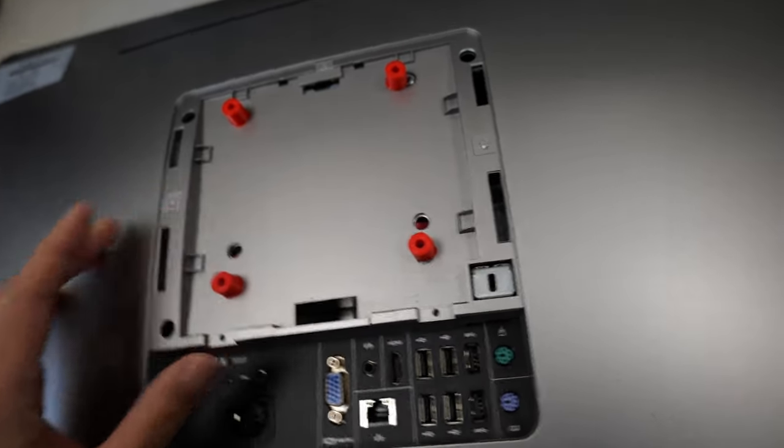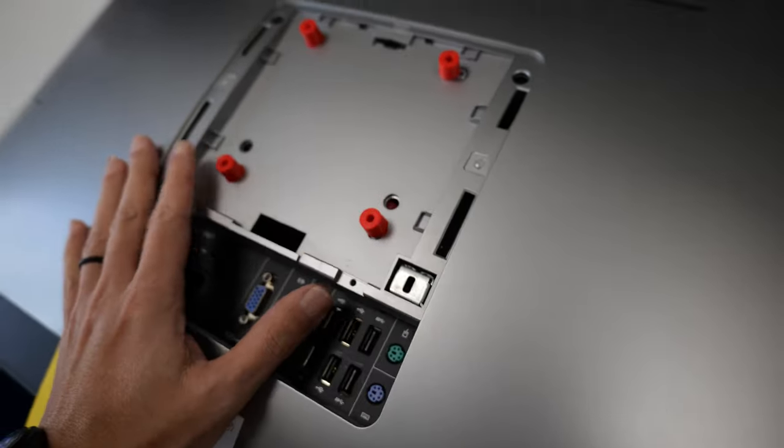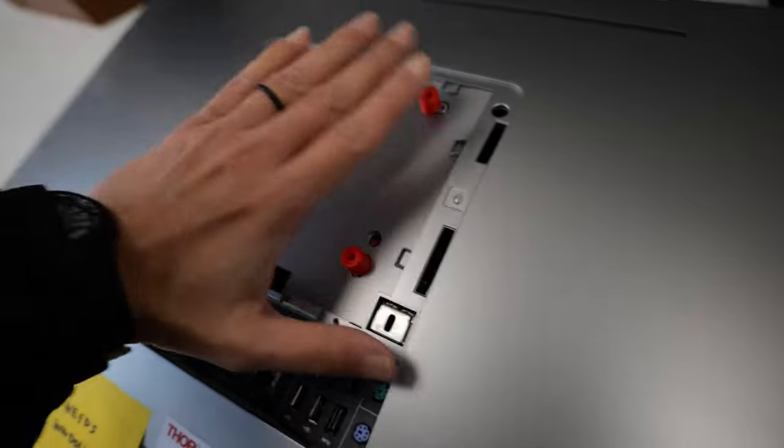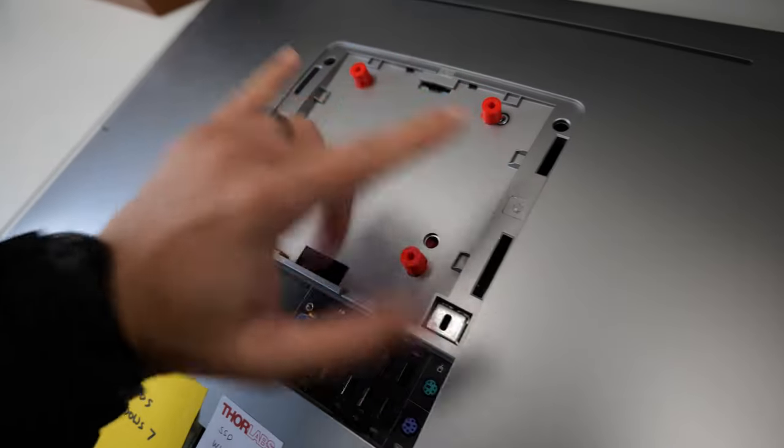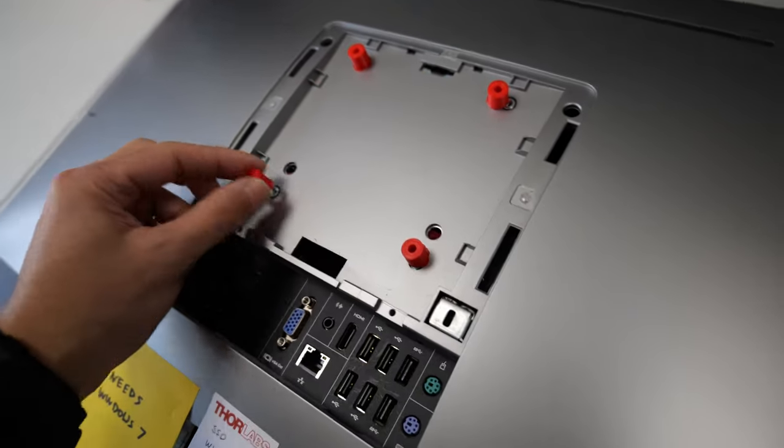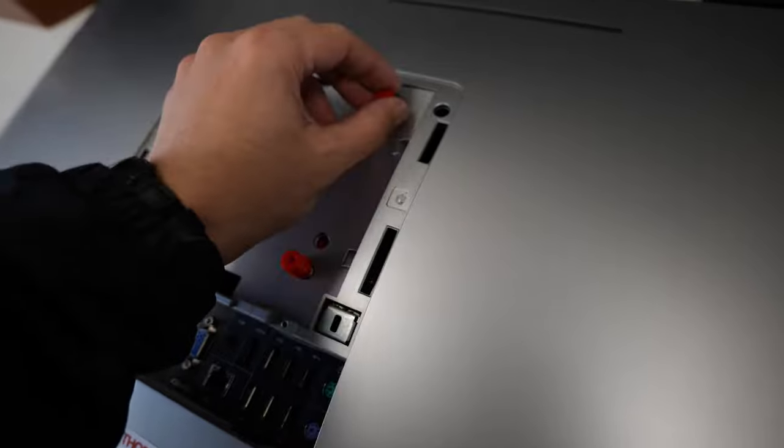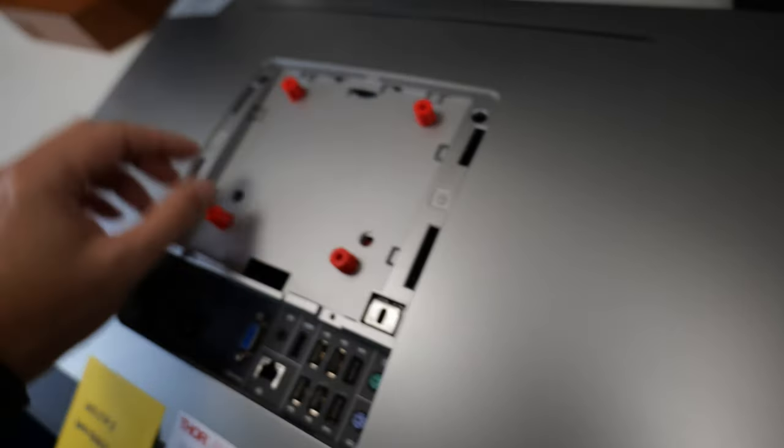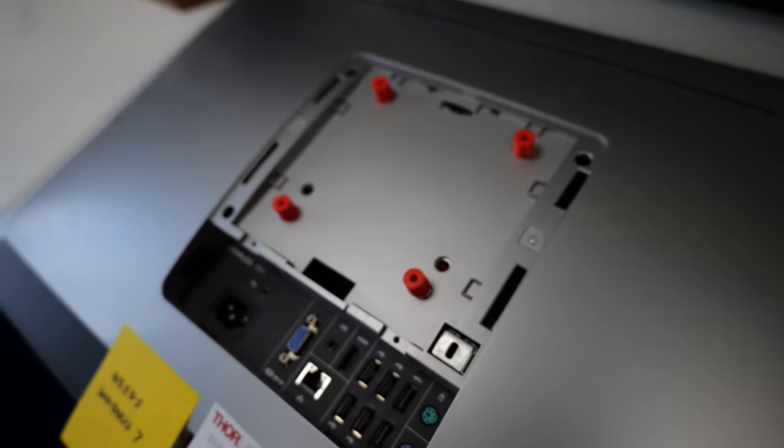And if you try to keep those in place while putting a stand on it, I mean, it's not too difficult, but, you know, it could be more time consuming.